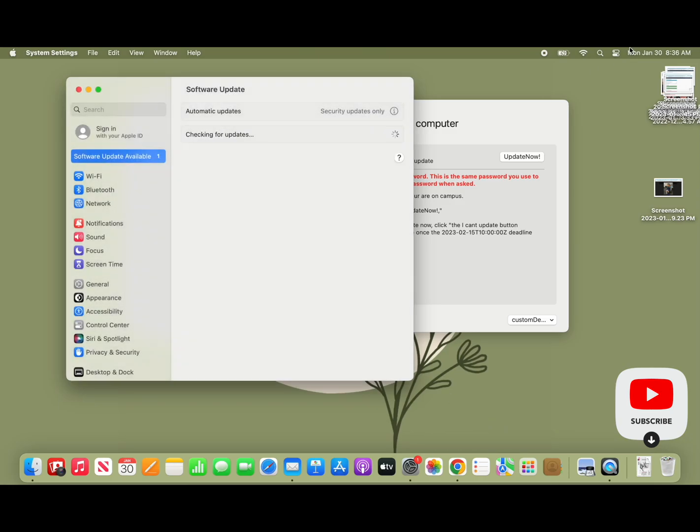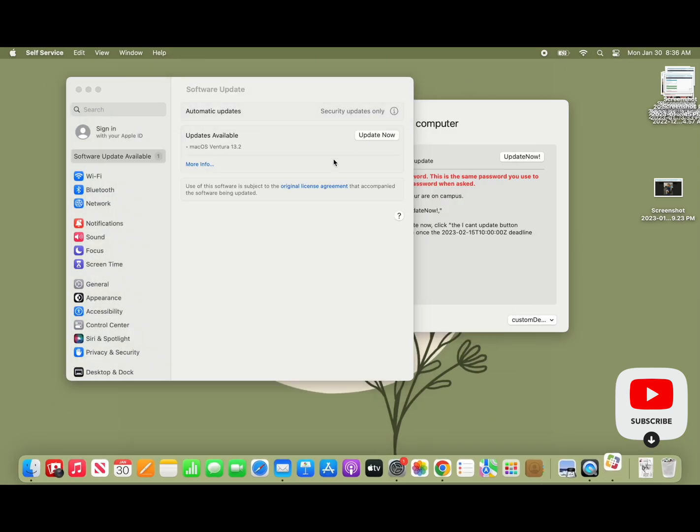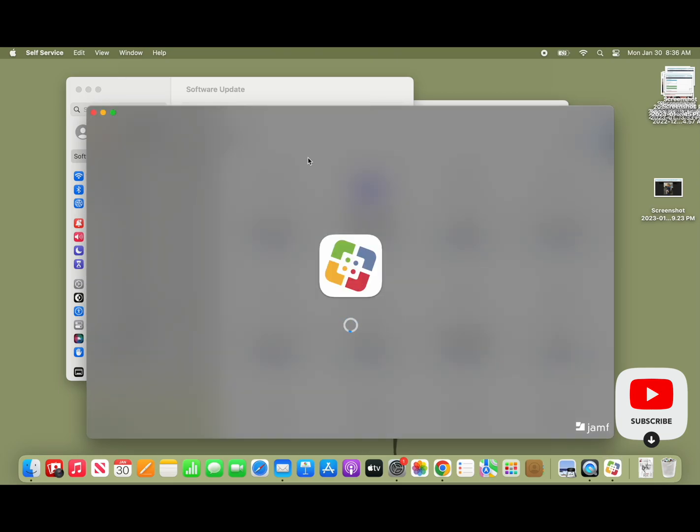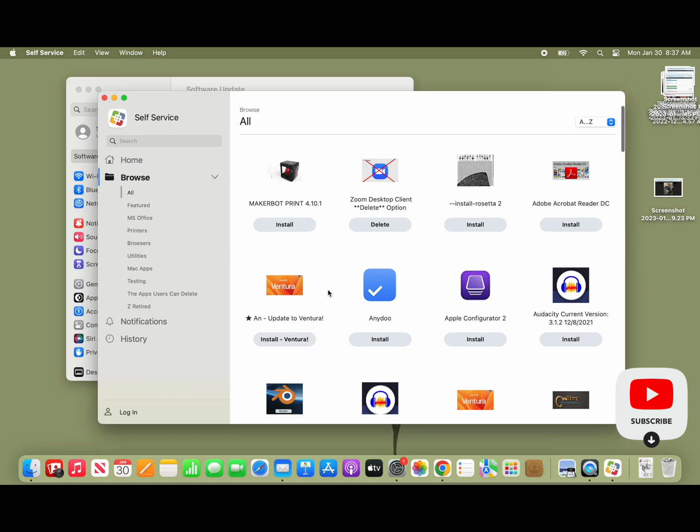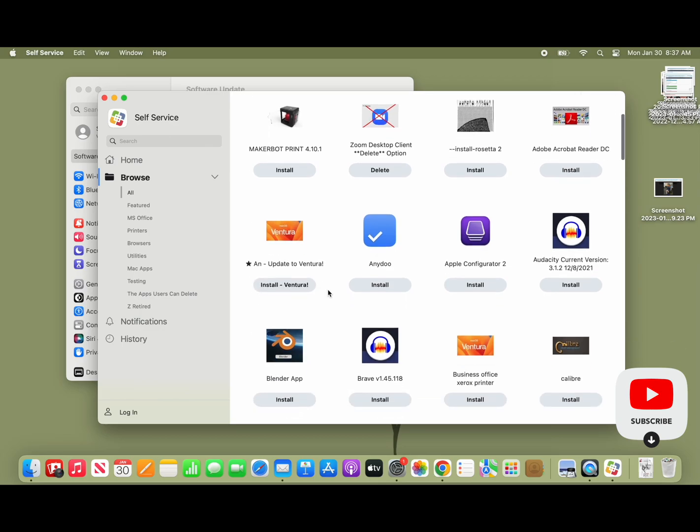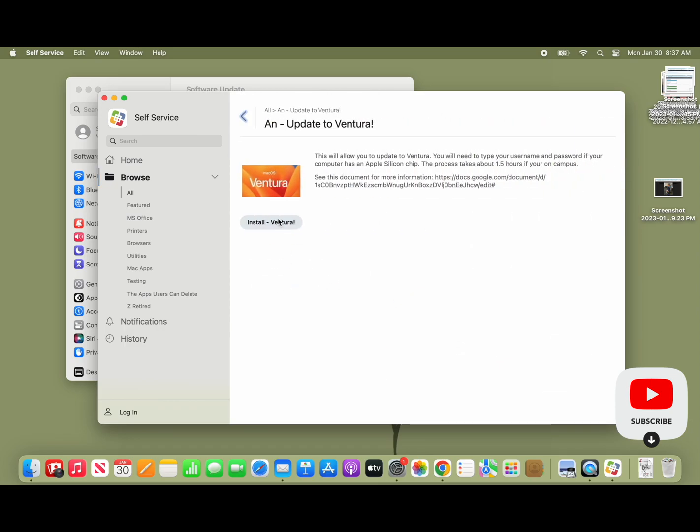So what they need to do in this case is just go into self-service and run the erase-install script, which if configured to update will update the computer. In this configuration it's going to download the full installer, which takes a lot longer.